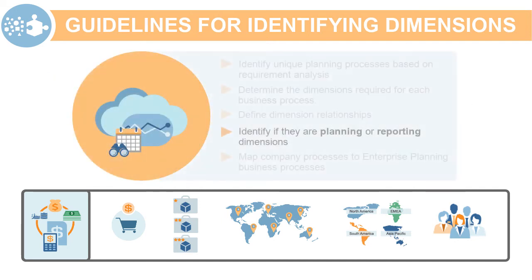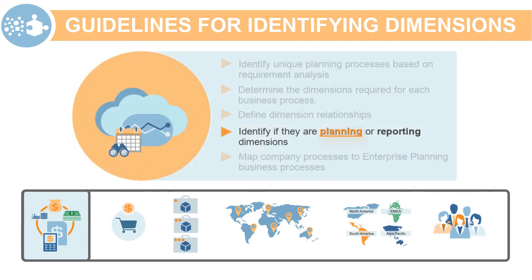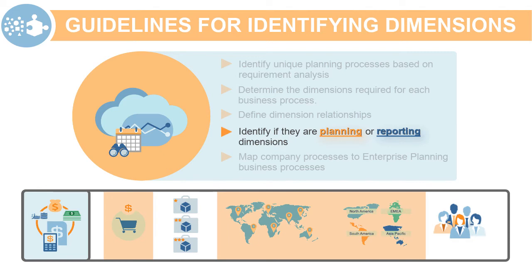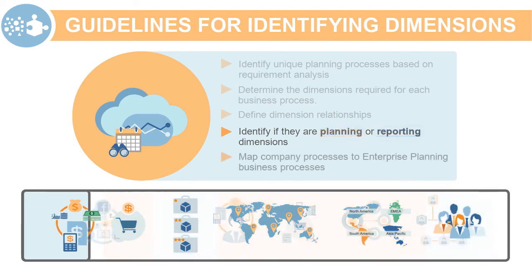Then, determine which dimensions are planning dimensions and which ones are reporting dimensions. In this example, product, market, and channel are planning dimensions, while product segment and customer are reporting dimensions in the revenue planning process.